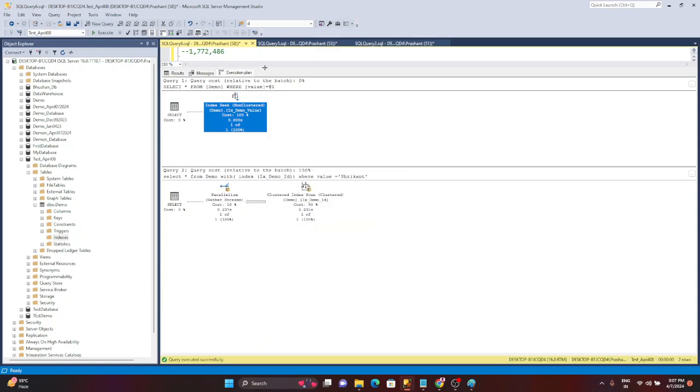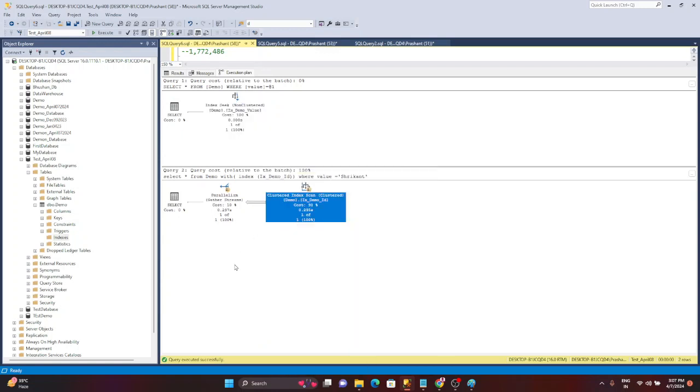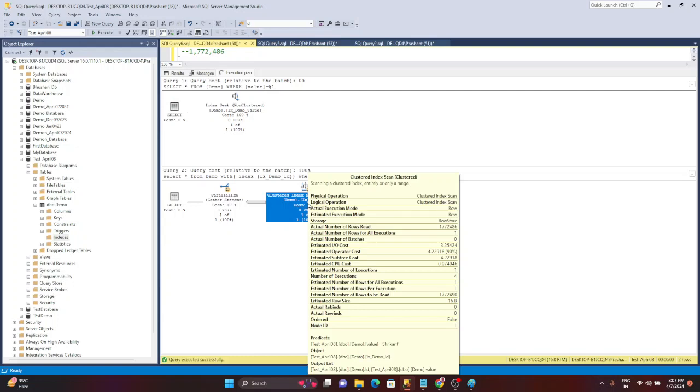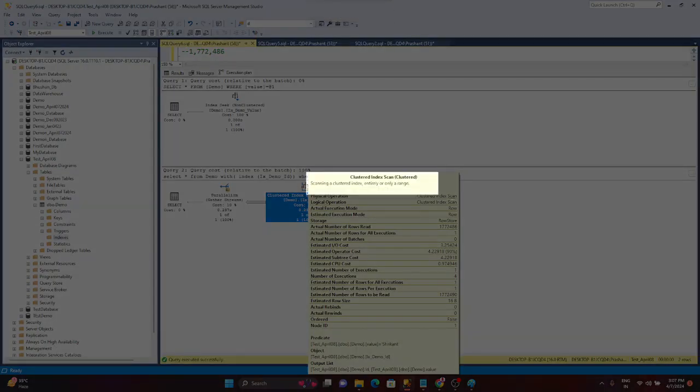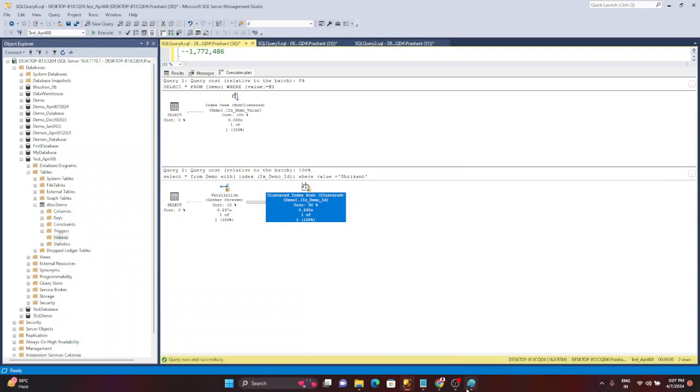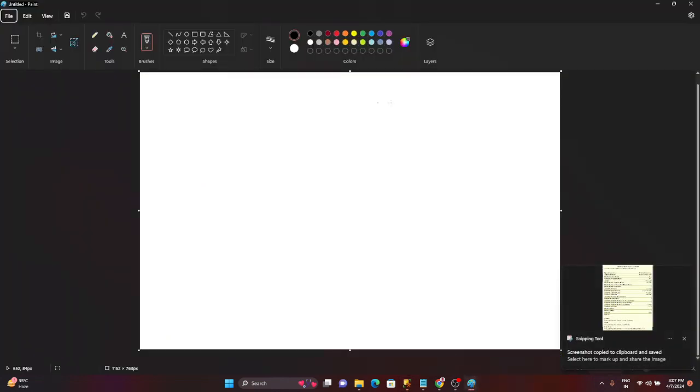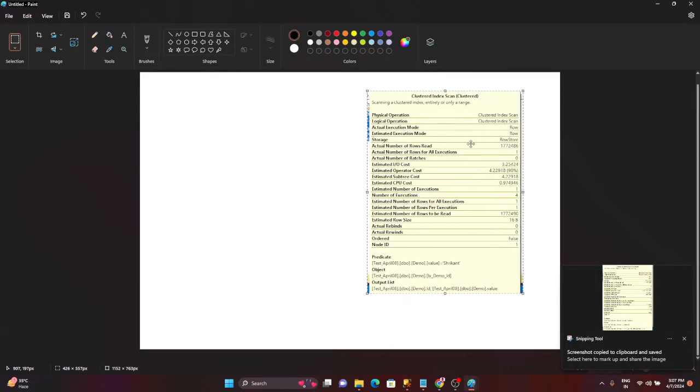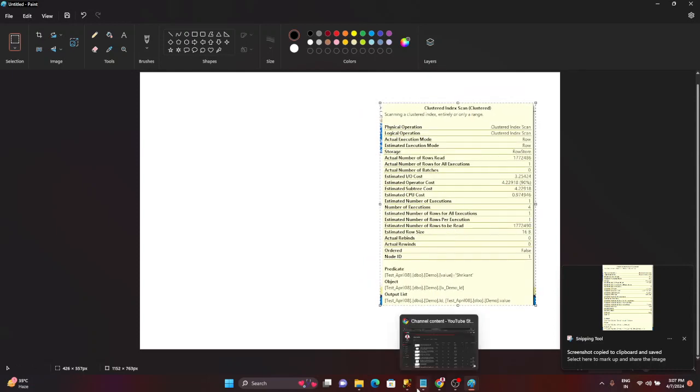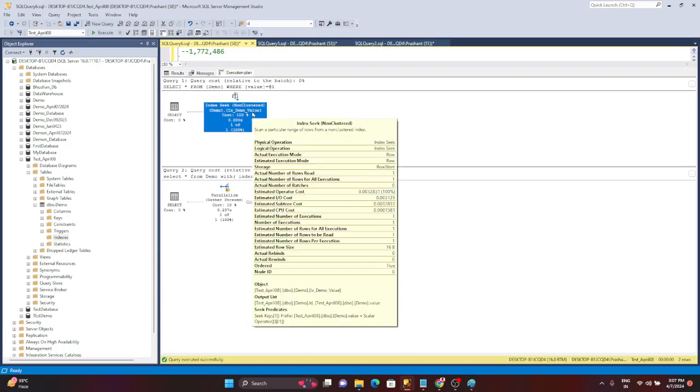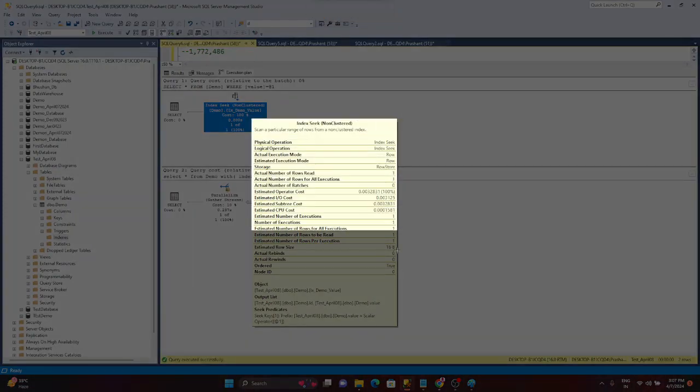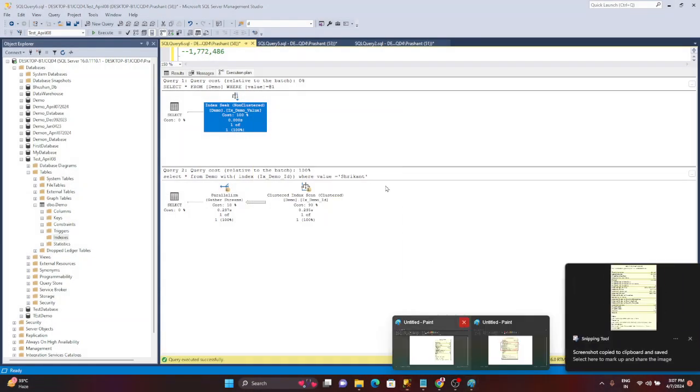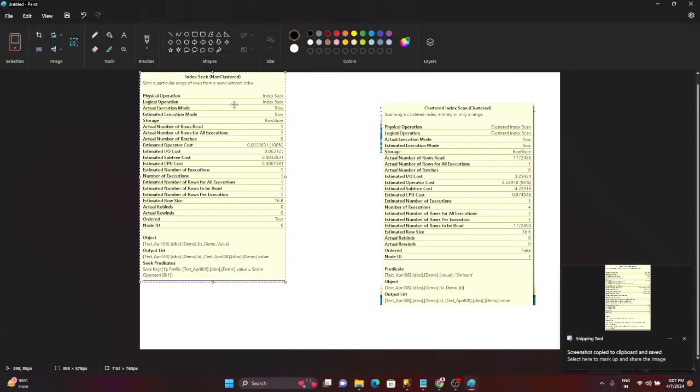Okay to understand this let's go to the second execution plan and let's try to understand the stats here. I'm just taking these stats in the screenshot. So this is the output of the second query. Now let's go to the first one here. So this is index seek and index scan. Now let's try to compare side by side.